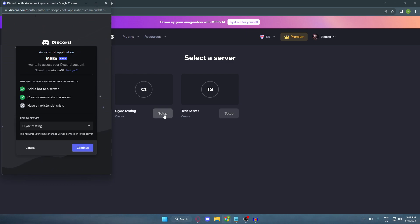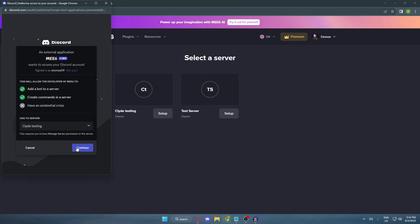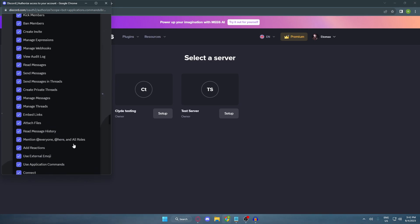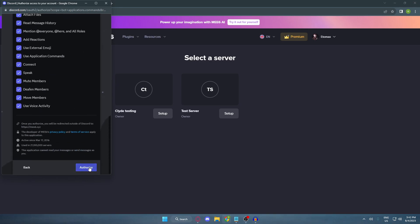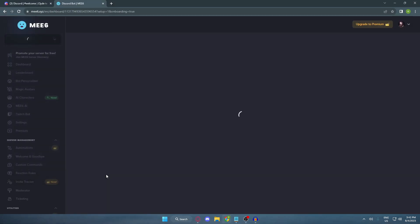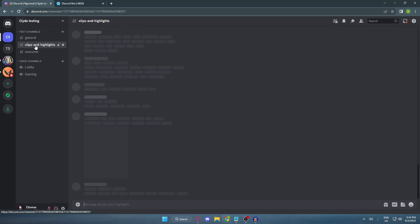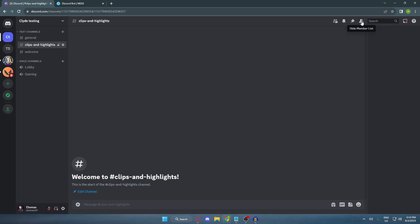And here, make sure that your server is selected and then hit continue. Scroll down and click on authorize. When you go back to your Discord server and then when you check the members, me6 will be there.